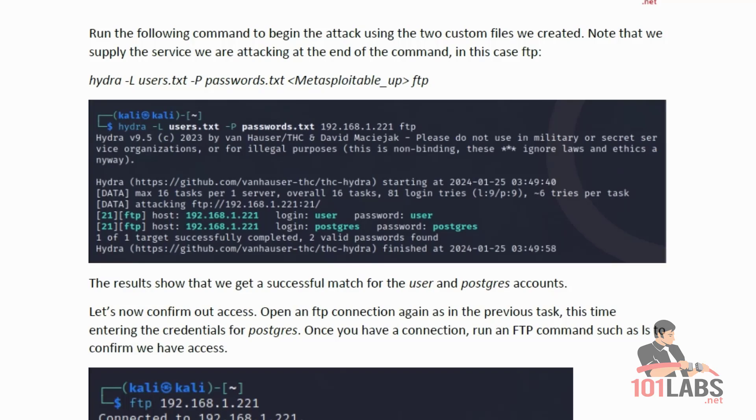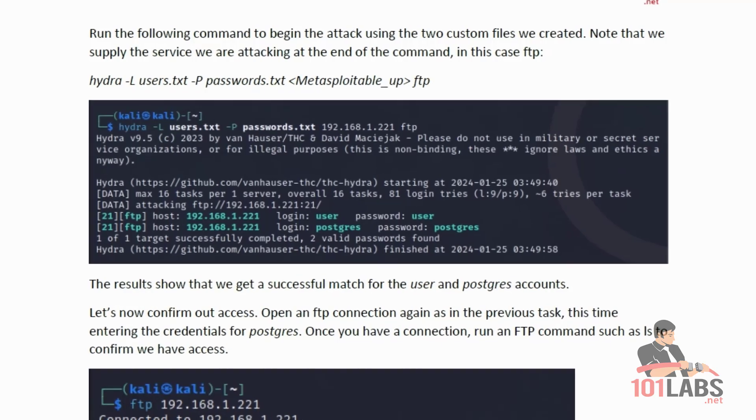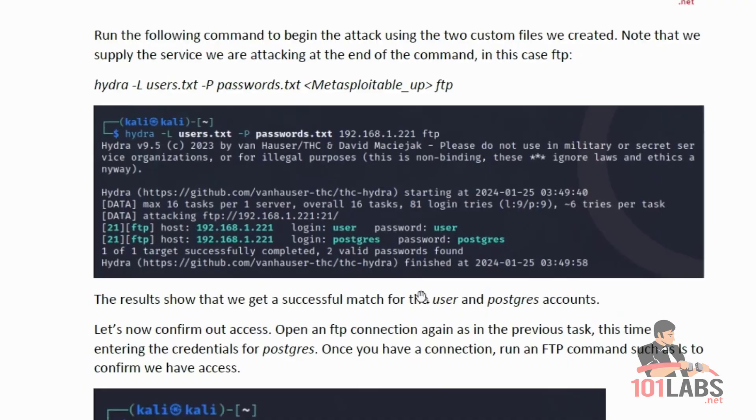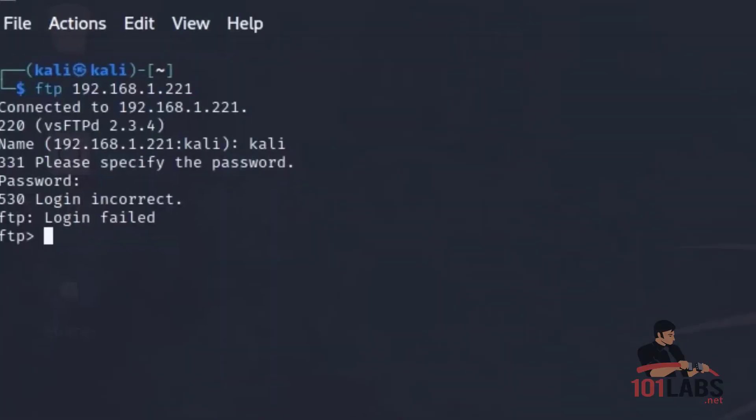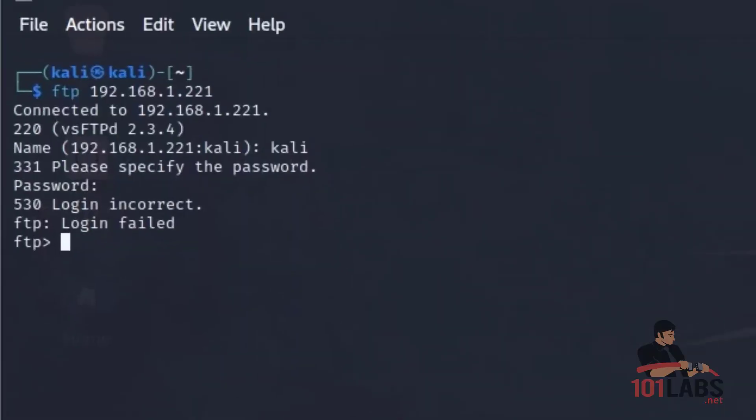Hydra, hyphen L, and the path to the users.txt file. Hyphen P, path to the passwords file. The metasploitable VM, followed by the service FTP.